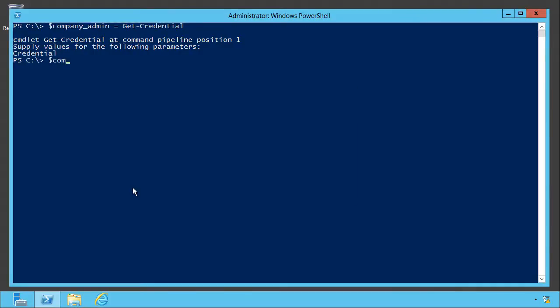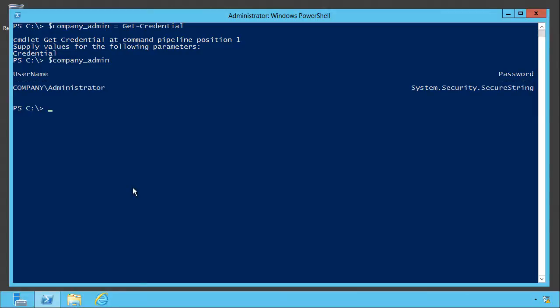And if we look at that variable, you can see that the username is in clear text, but the password is actually stored as a secure string. There's not really an easy way to get that password out of there, and that's on purpose.